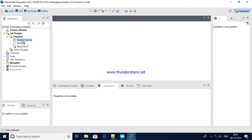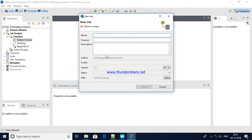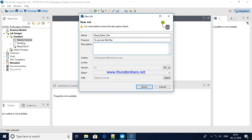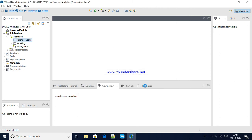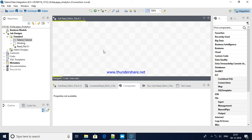Now here just give a right click on the folder we just created. Create standard job. It asks you for naming conventions. Read delimited file. Give some purpose, better to give some description. Once you click on the finished button, you see here this workspace will become active. You see here read delimited file and here is where you will drag and drop all our options.